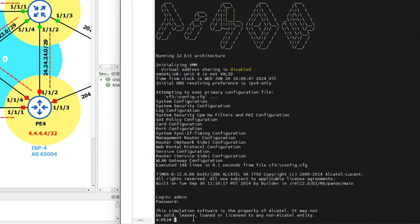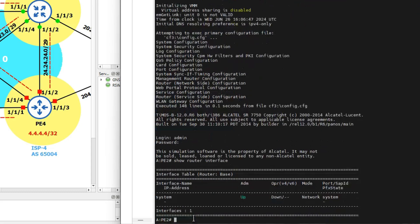We will then issue the same command on PE2. Again, the system interface is the only interface available. I'd like you to take note of the status of the system interface — it's currently admin up and operationally down on both sides.